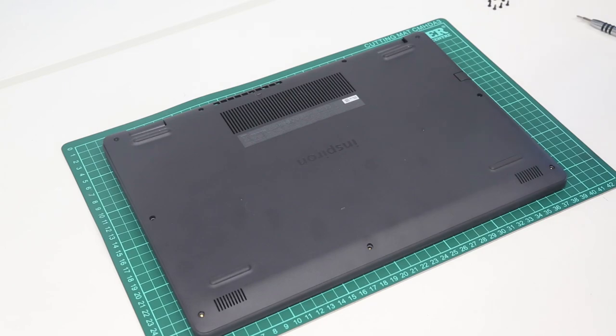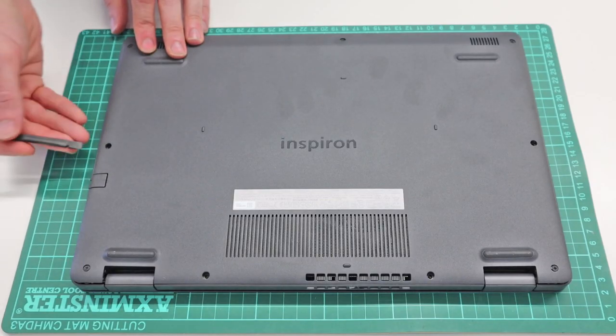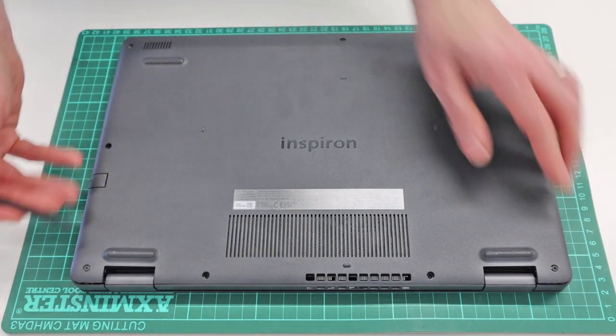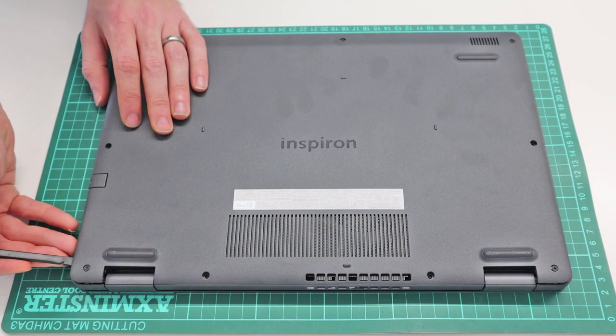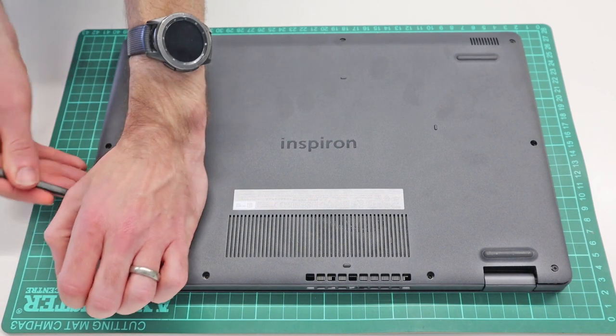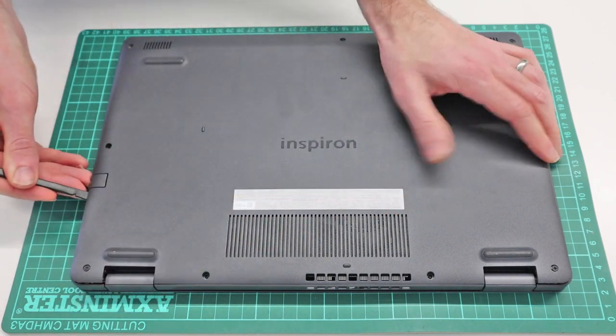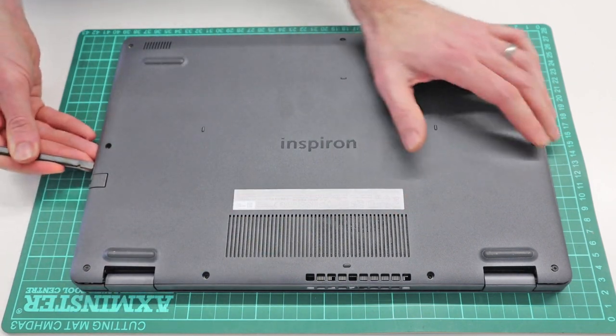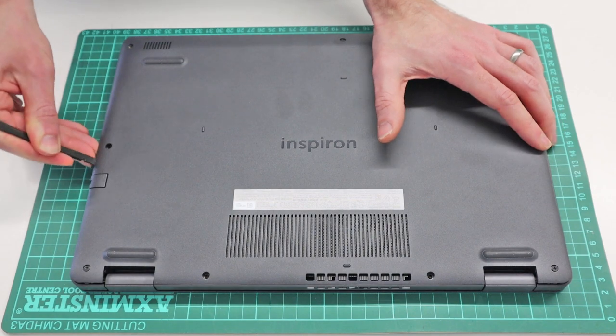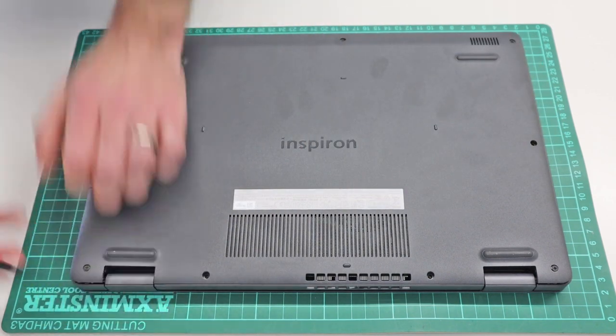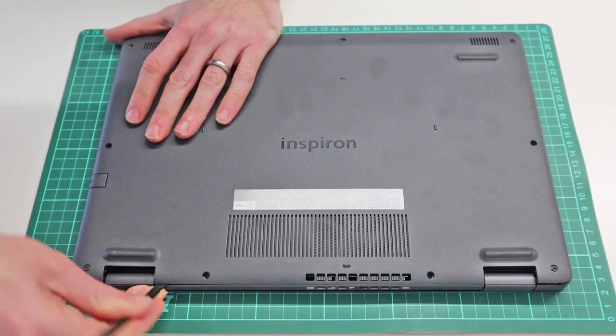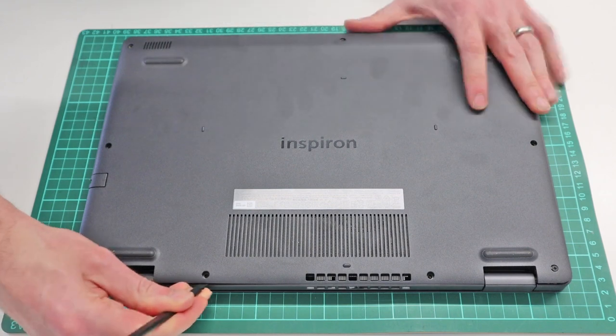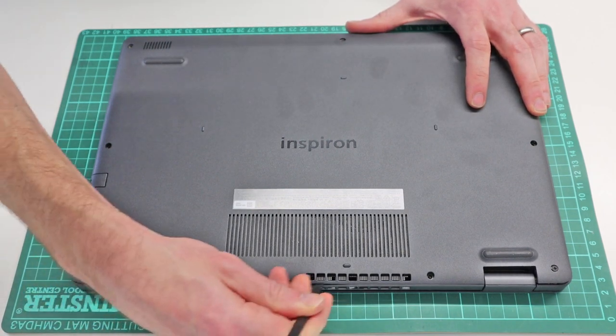So with those removed, we take our plastic pry tool and what we can see is along the edges here it is already raised because of these two screws. And we can then hopefully quite easily insert our pry tool, we'll unclip along the back here,